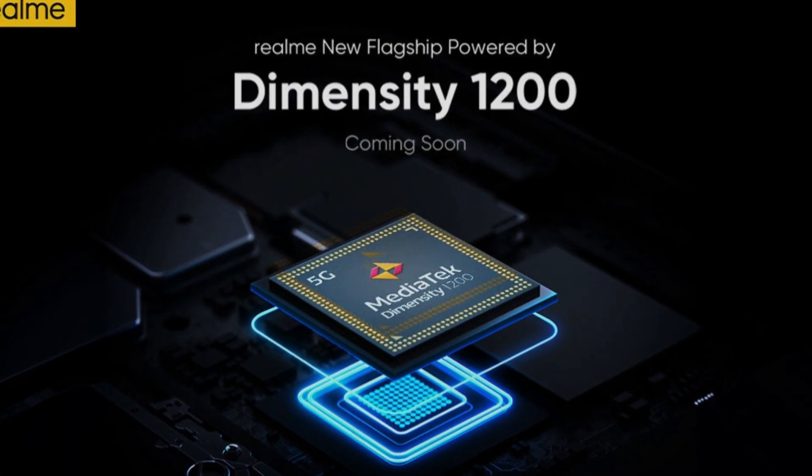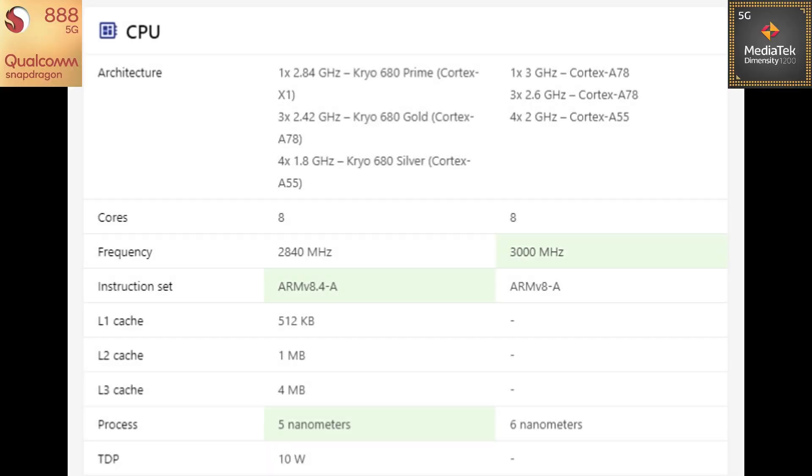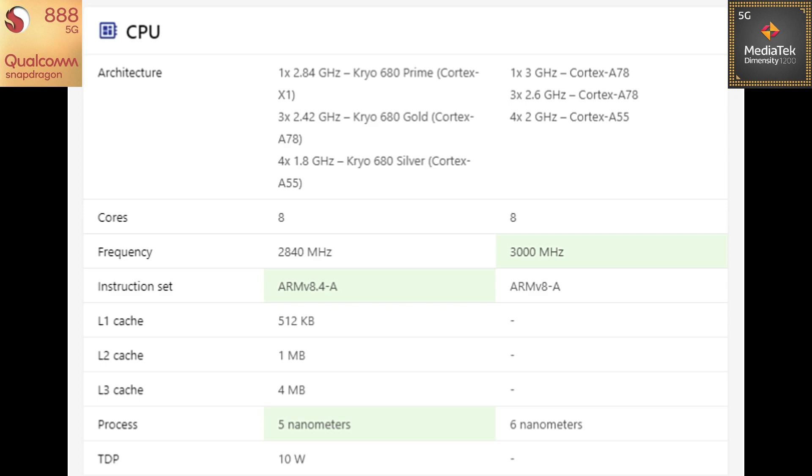So let me start off with the CPU comparison here. As you can see, the MediaTek Dimensity 1200 has got 3 clusters. The first cluster consists of 1 Cortex-A78 core clocked at 3 GHz. The second cluster consists of 3 Cortex-A78 cores again but this time they are clocked at 2.6 GHz. The third cluster consists of Cortex-A55 cores clocked at 2 GHz here. So technically this processor is also an octa-core chip, 8-core processor.